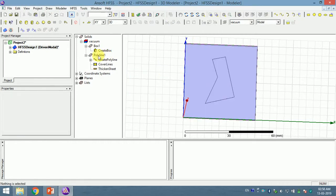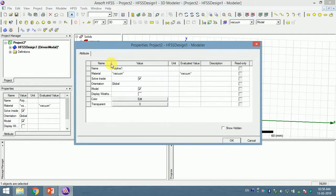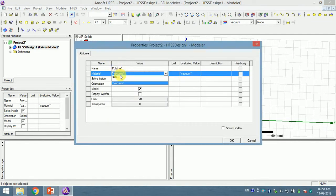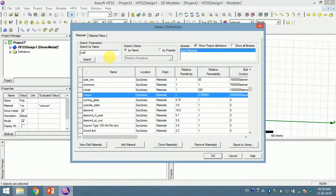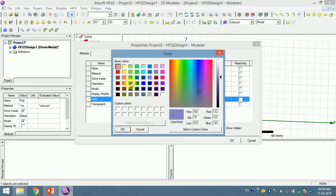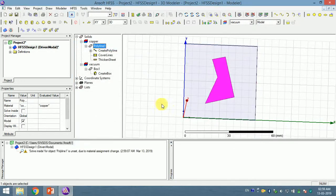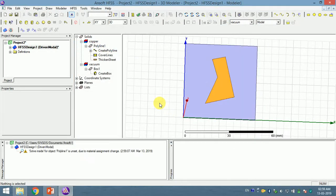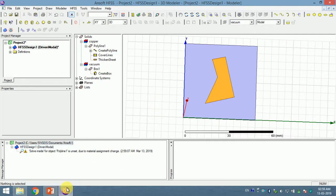Now you see, now this has become an object and you can actually change the material to any material, any metal like copper, and you can also change the color. So this is how we can easily make a patch of an arbitrary shape using ANSYS HFSS. Thank you.